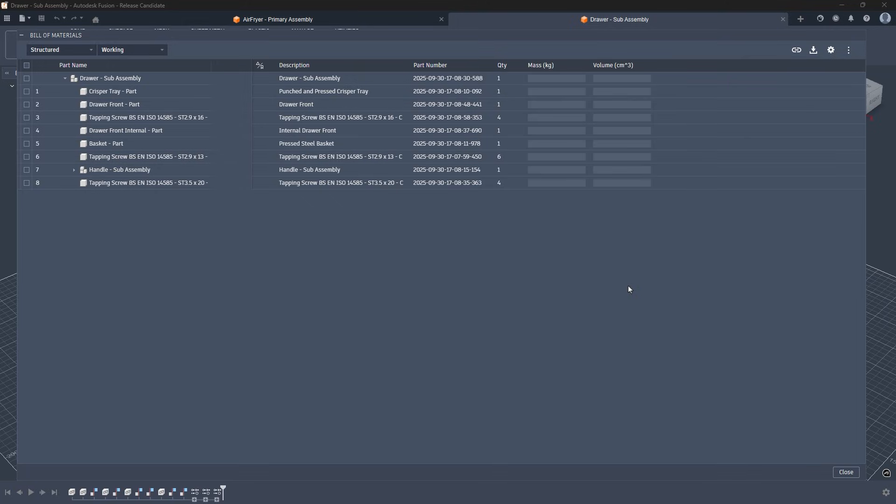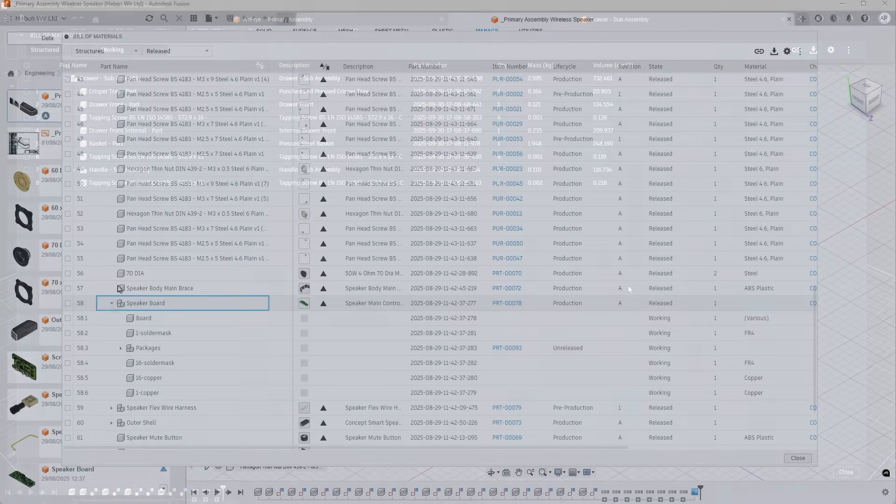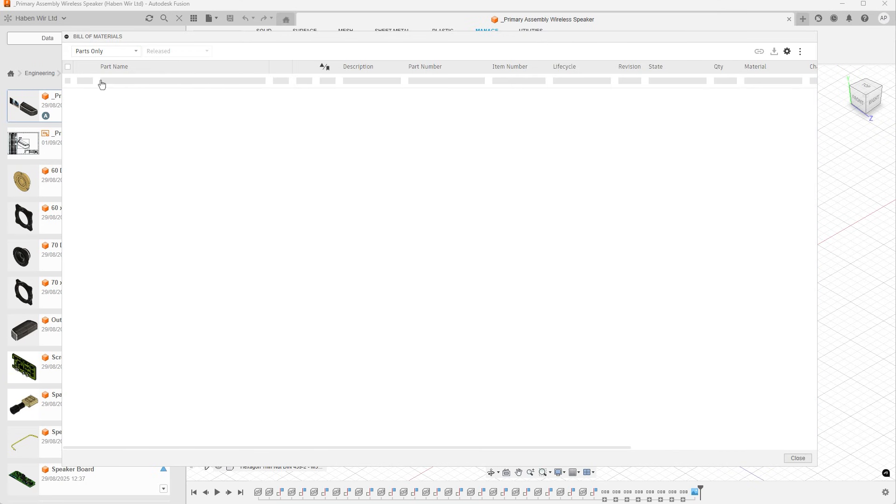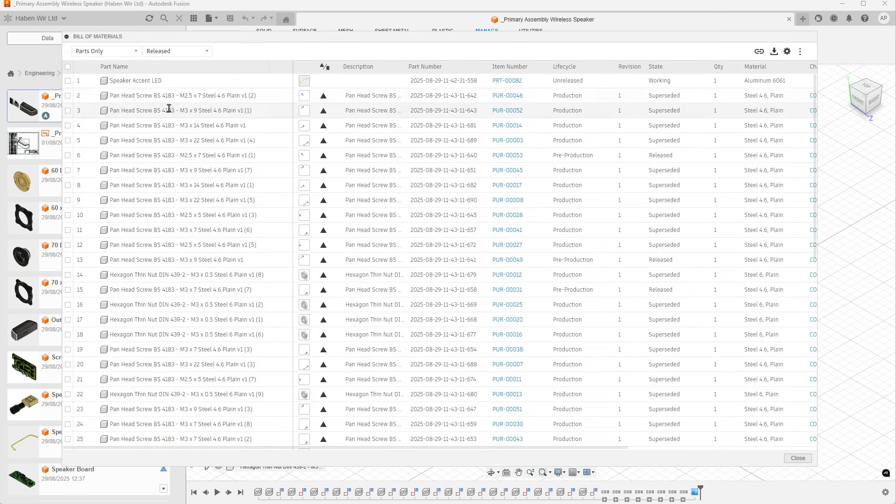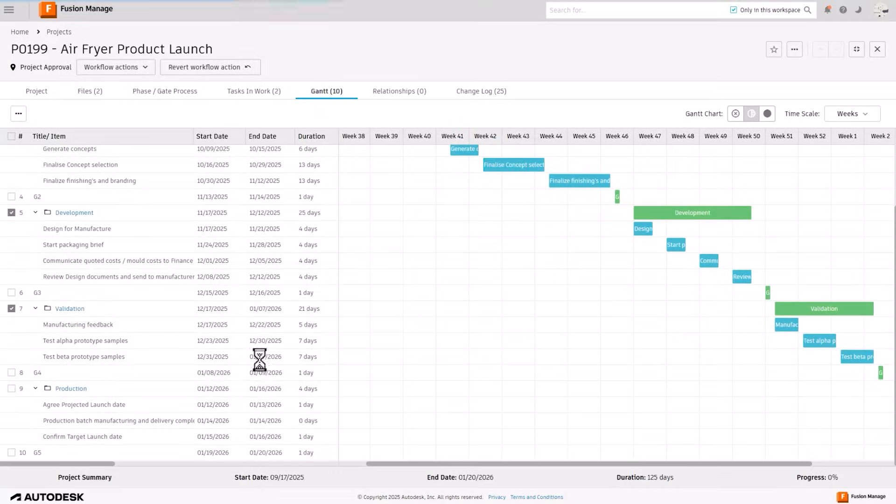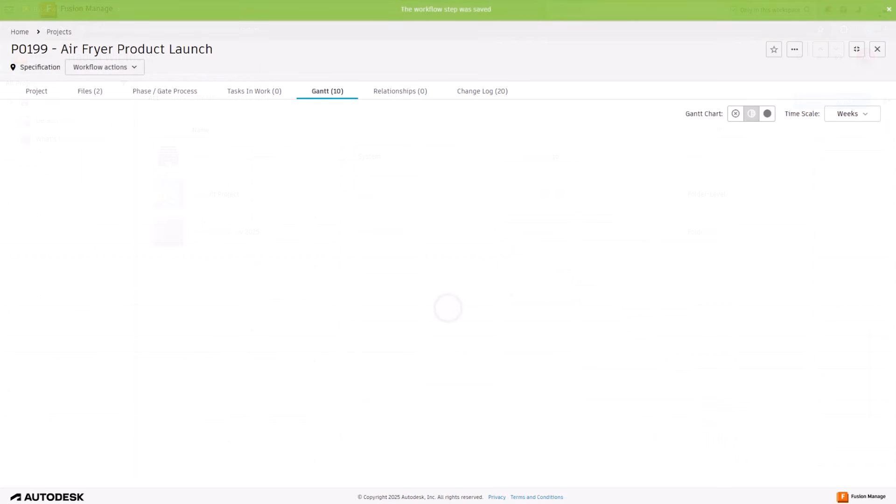The new parts only view added a clean, quantity-driven perspective for purchasing and planning, enabling clearer decisions and more accurate handoffs to manufacturing, and unified data accessible across desktop, web, and managed clients.